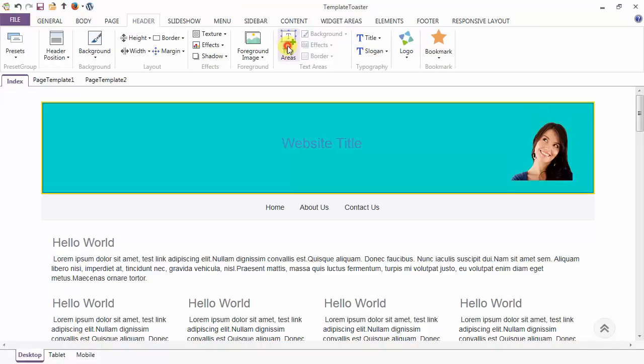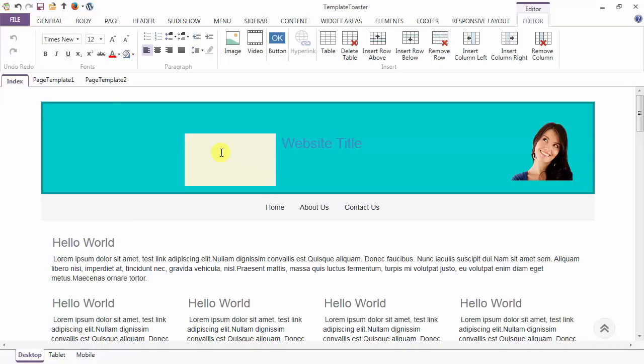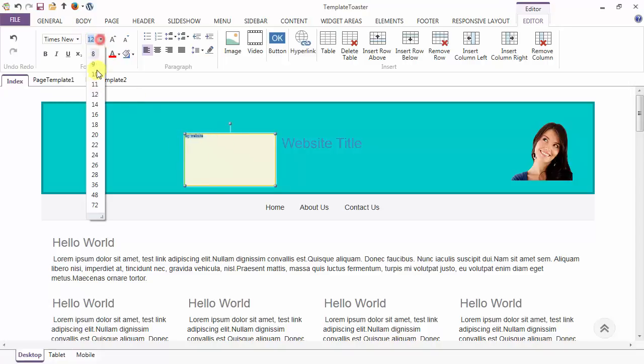Coming to the texture area, you can add a texture area to your header. Just double-click to add some text, like here I am writing 'my website'. And you can style your text with various font properties given here.